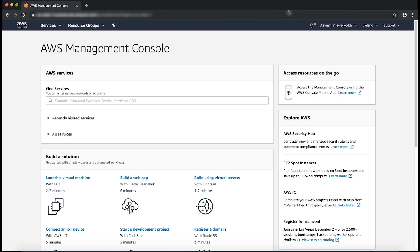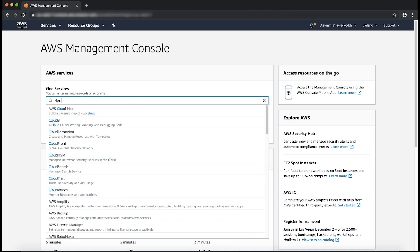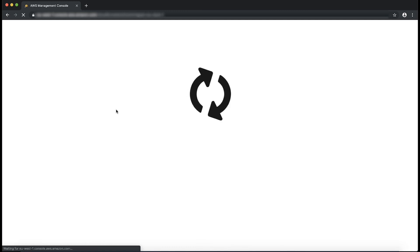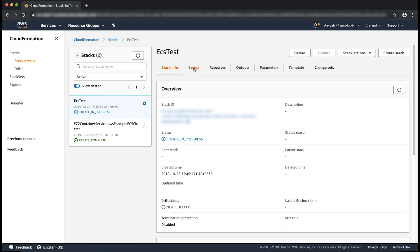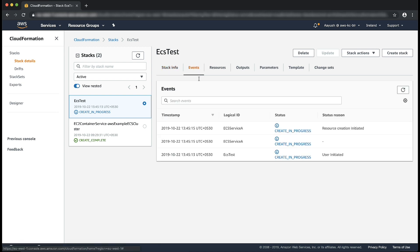After logging into the AWS management console, navigate to CloudFormation console. Select your stack and check the status. Choose the events tab and then verify that your ECS resource is being created.